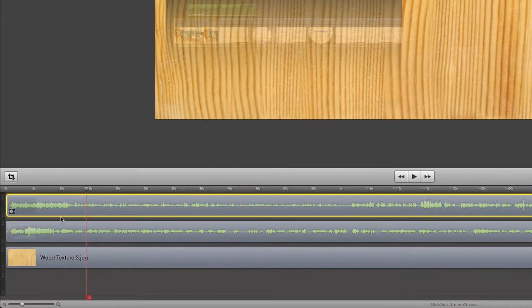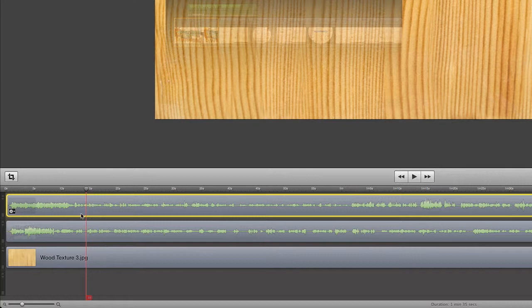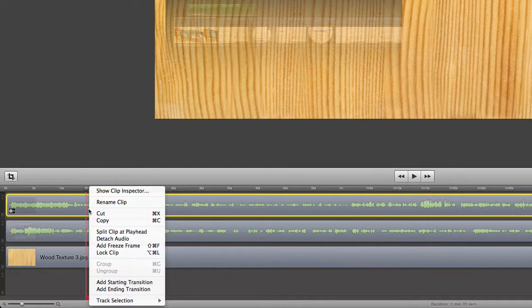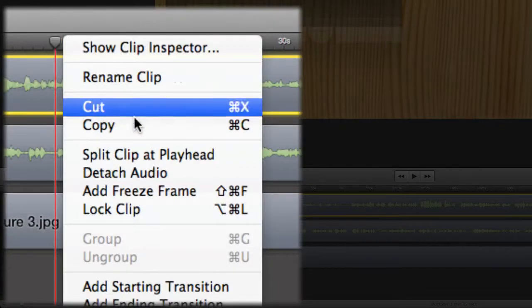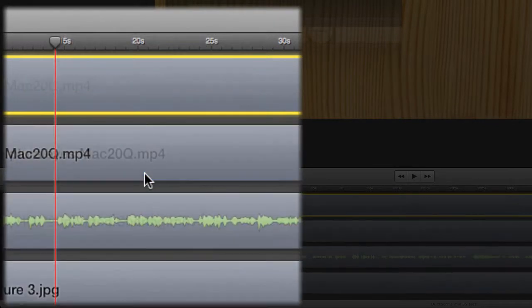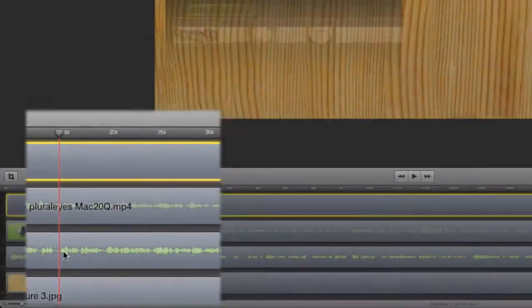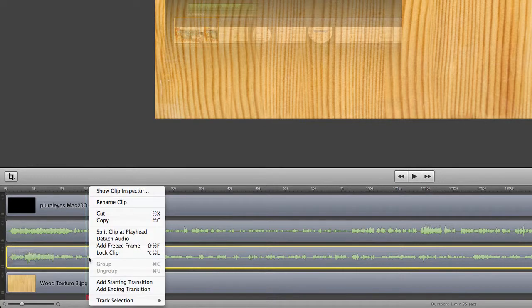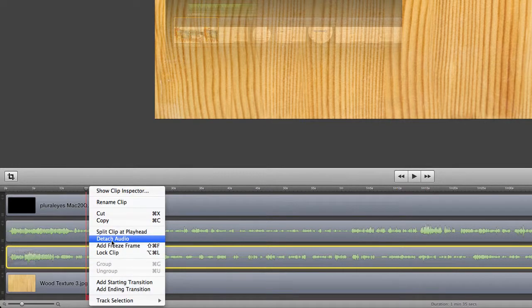One way to do that would be to do some splitting of these audio tracks and video tracks down here. As you can see, I've got the two audio-video tracks actually together there, so what I'd need to do first of all is I would need to detach the audio from that, and then I would also have to do the audio detachment from this one here too.